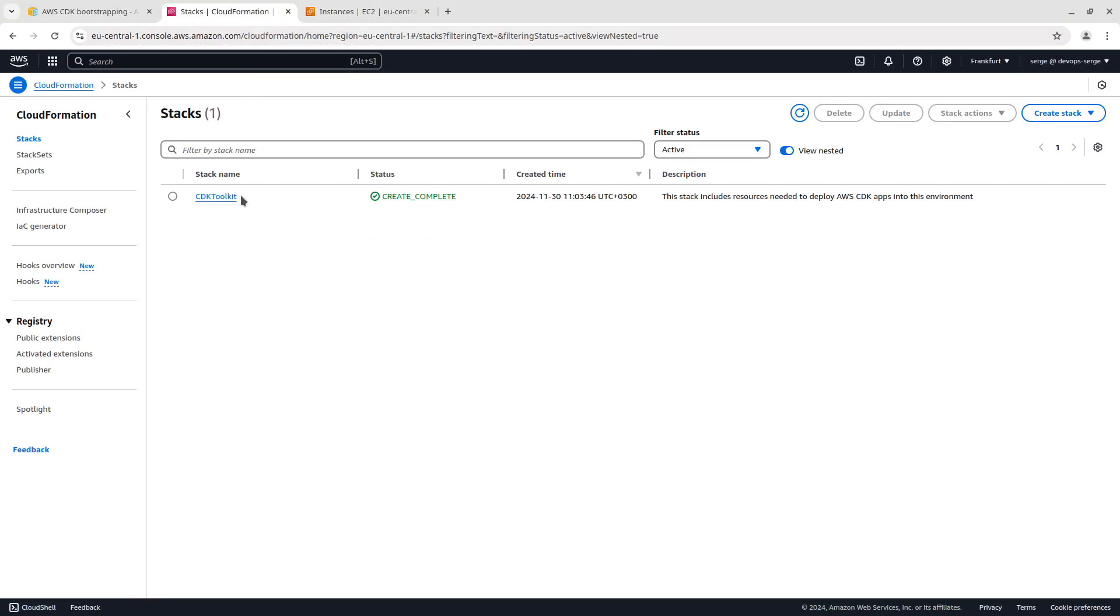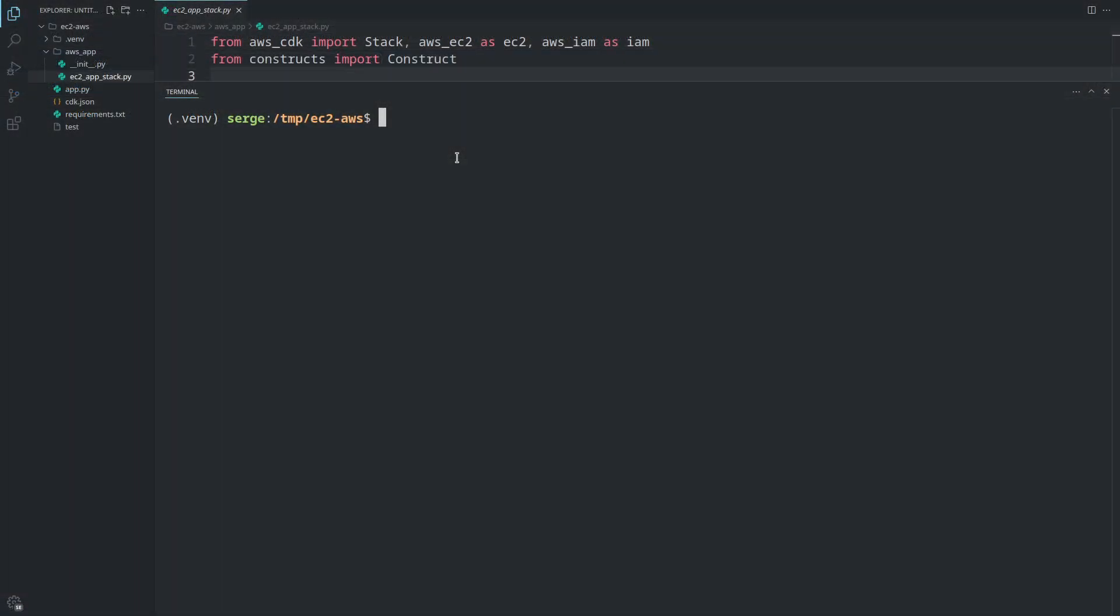As you may have noticed, I completed the bootstrapping earlier. Let's deploy the stack. To do this, execute the command cdk deploy.